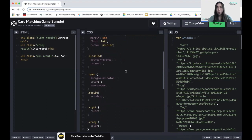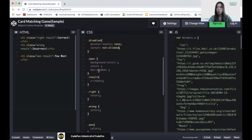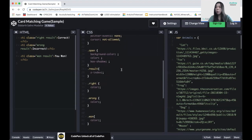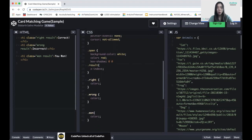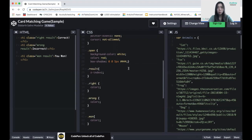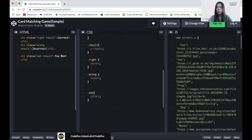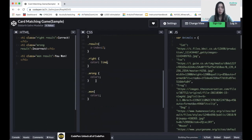Now going to our result-able class: pointer-events is none, and cursor is not-allowed. When we open our card, we want to set background-color to white, color to red, and box-shadow to 0 0 5px gray. Inside our result class, we want z-index of 2. The correct color is going to be green, and the wrong color is going to be red. The won color is going to be green.